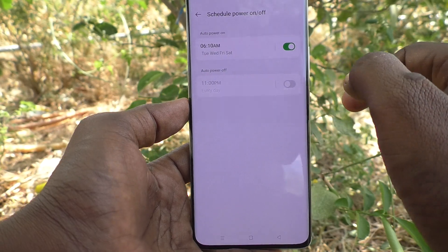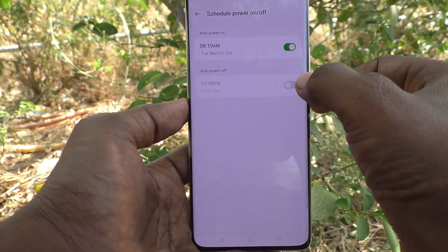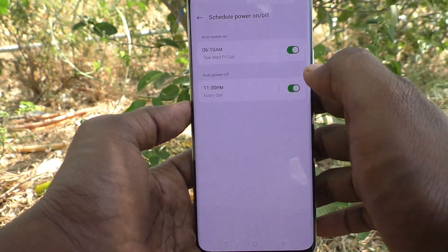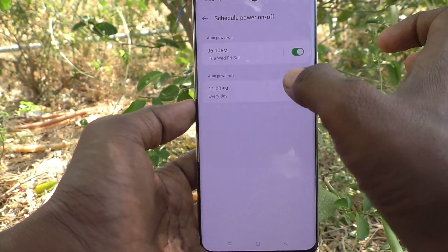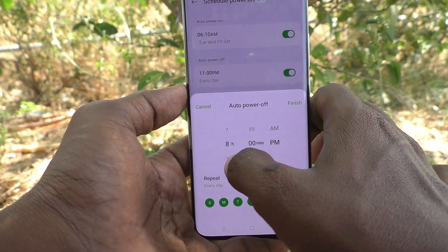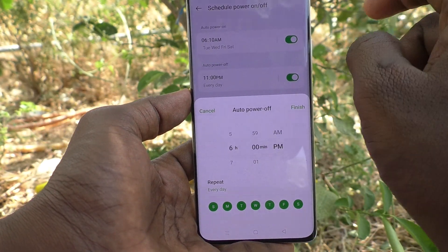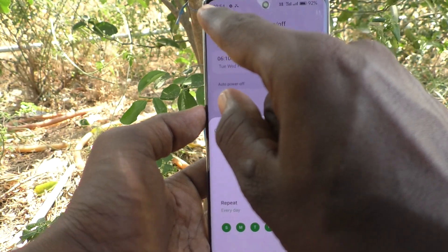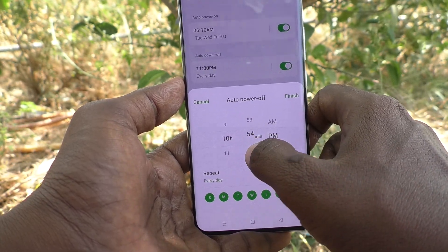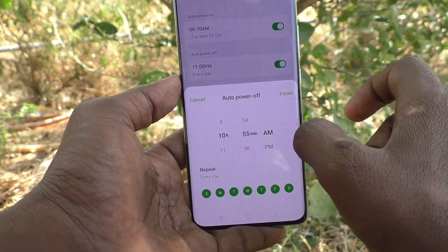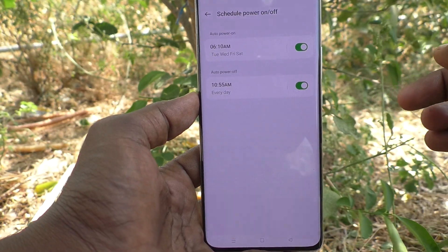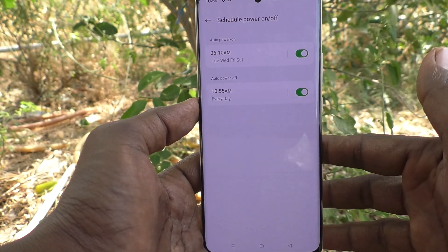Click on Finish. I have selected a few days. Now for Auto Power Off — if your phone is on and you would like to power it off at a particular time every day, turn on the Auto Power Off button, click on the timing, and change the time. I would like to set a demo time. My current time is 10:54, so I am selecting 10:55 PM. At this time my phone will automatically switch off on all days. Select Finish.